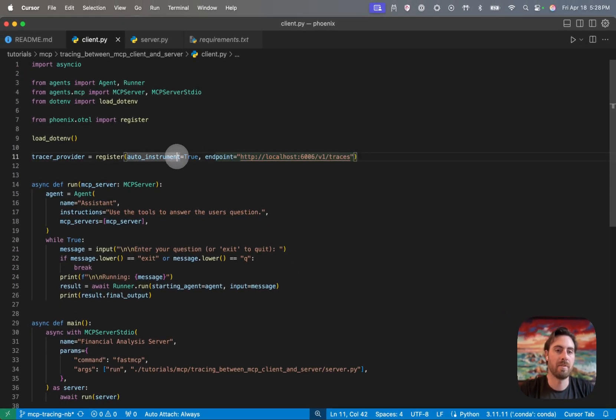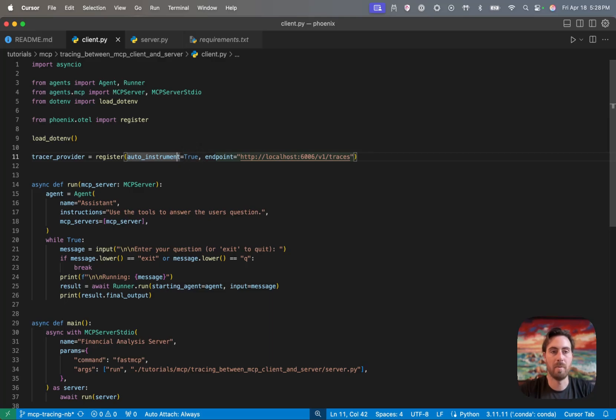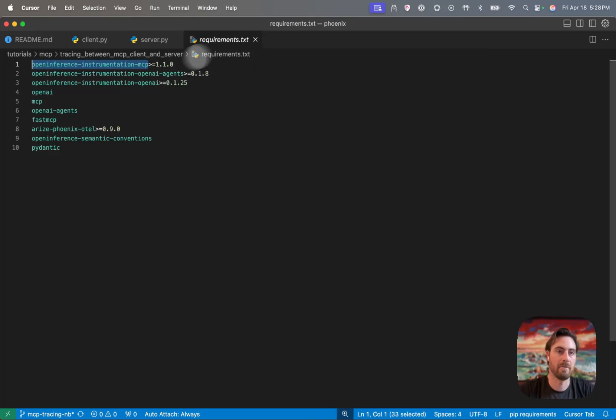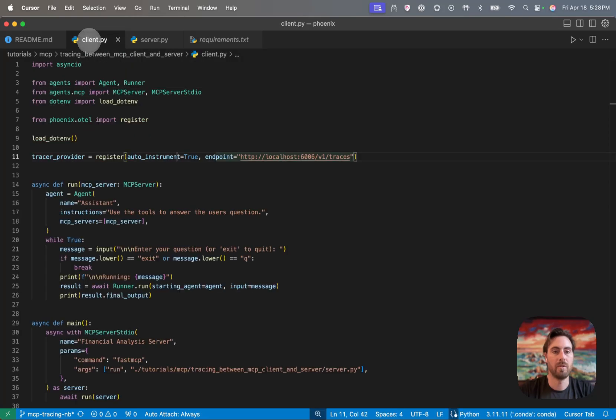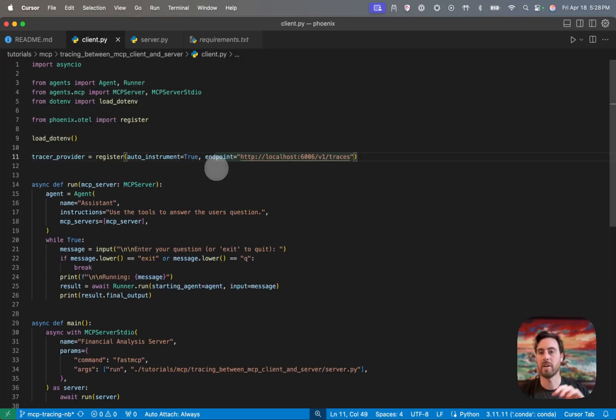And then this auto instrument flag here will do something where it will look for any OpenInference libraries that are installed in your environment. And if you remember, I have three of them here. I have MCP instrumentation, I have OpenAI agents, and then I have OpenAI. So that call will look for those specific libraries.